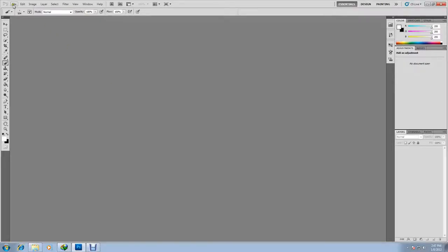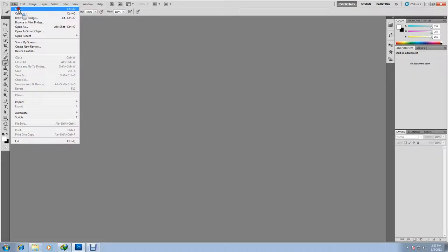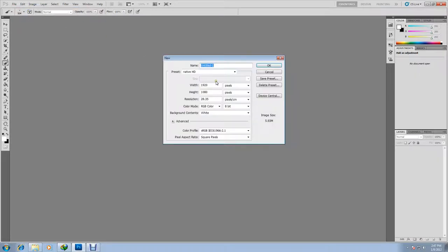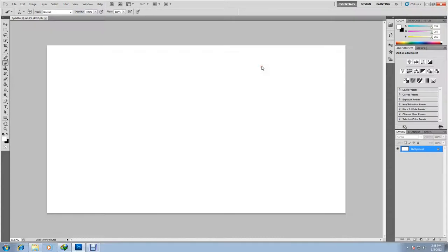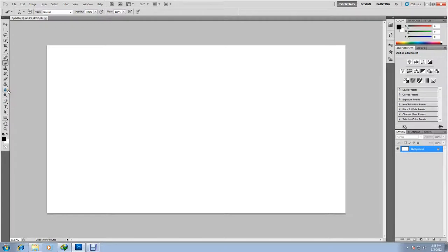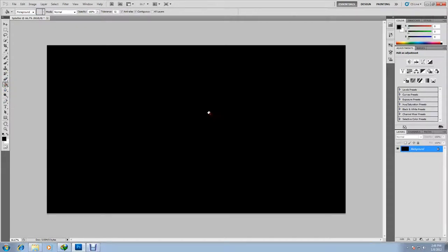Let's create a new document. I'm going to call it splatter. The dimensions I'm going to use are 1920 by 1080, which is native full HD. I'm going to make it for a wallpaper. We're going to set the foreground color to black and then select the paint bucket tool and make our background black.